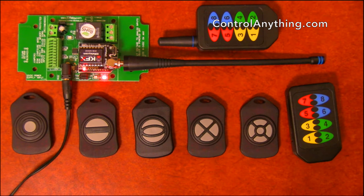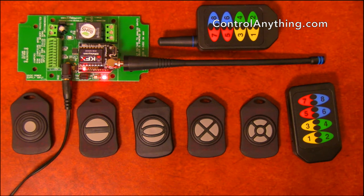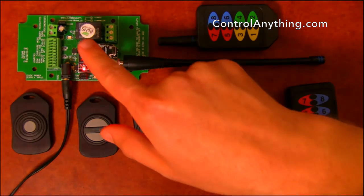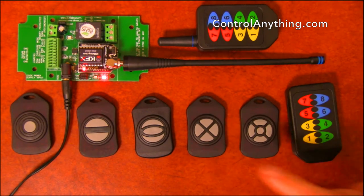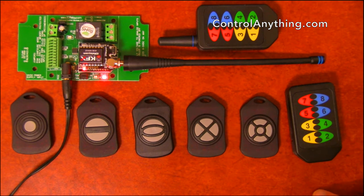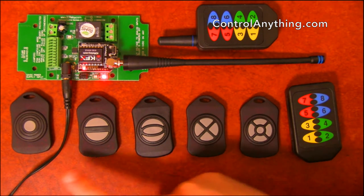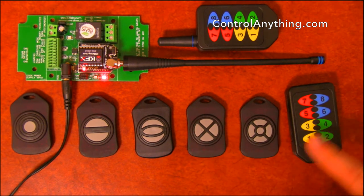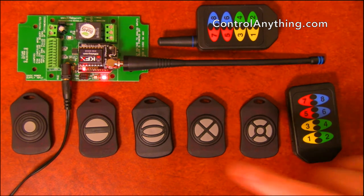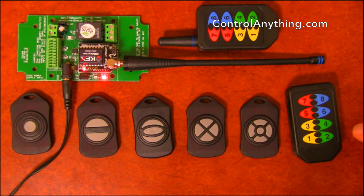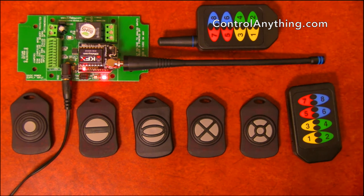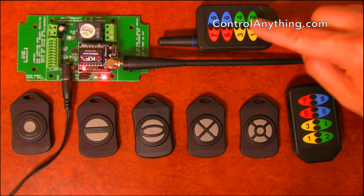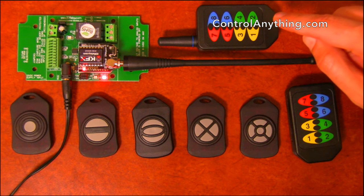This particular version has the KFX module installed, so this allows us to control the onboard relay with any of these remote controls. We have a one, two, three, four, five, and an eight button remote. These remotes have the ability to control this board from 750 feet away.